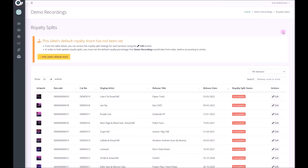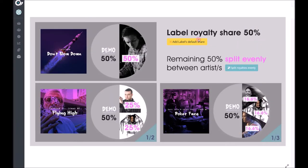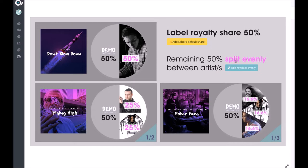Once you've come through to this page we're going to set the royalties based on the following criteria. For the purposes of the demo the label is going to take 50% of the royalties each month and then the remaining 50% is split evenly between each of the artists on a release.